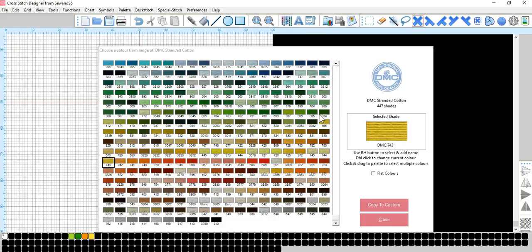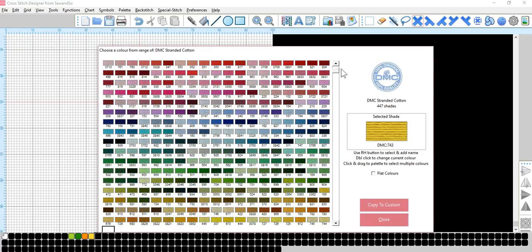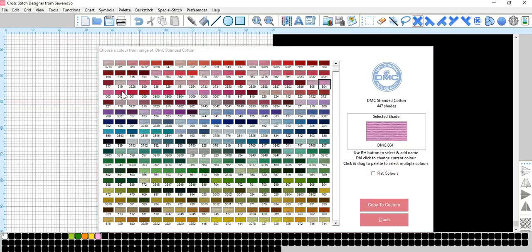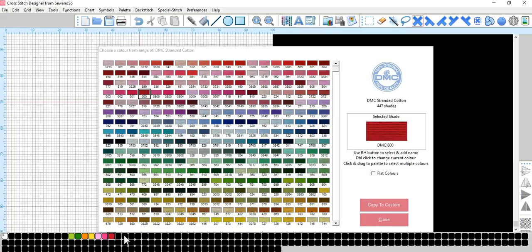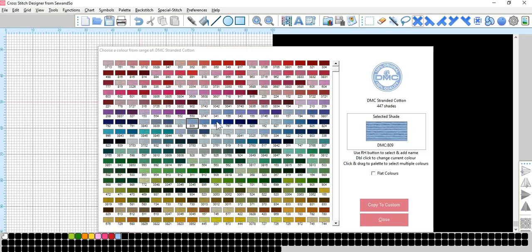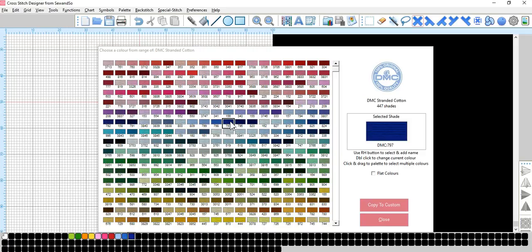Again, and let's go for some pinks. So, let's go up to the top. 604, and 602, and 600. Now, let's go for some blue shades. So, if we go 809, and 798, and then 797. I'm not sure the contrast will show up. You can always change your colours later on.